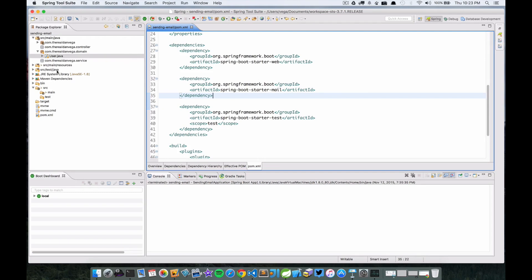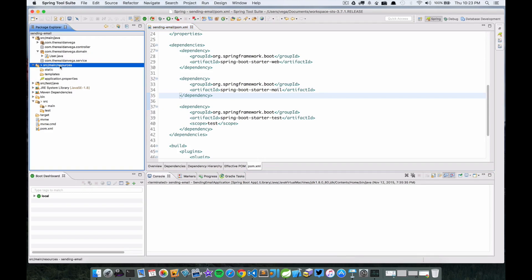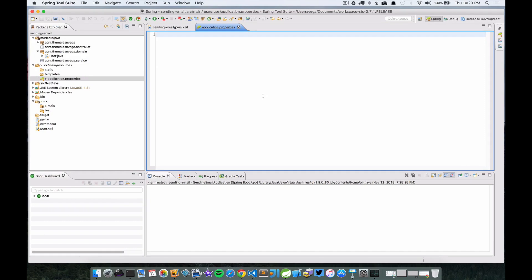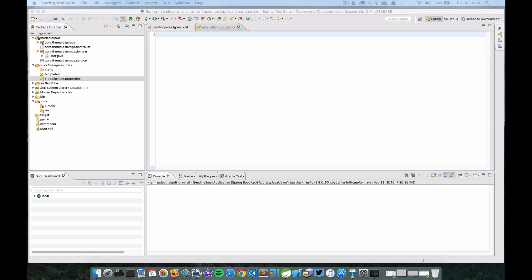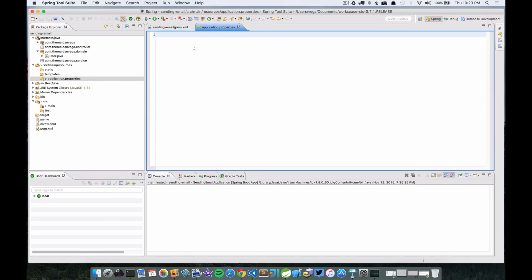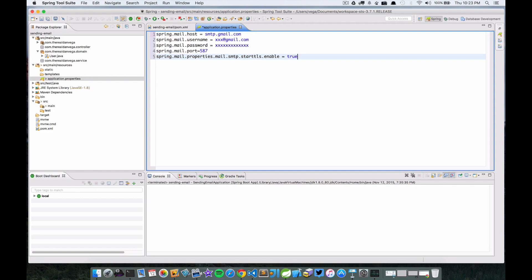Let's go into resources and click the application.properties file. We need to basically set up a host, username, password, and port. In this case I'm going to add one more setting just because I want to use Gmail and I need another setting there. So we're going to send from Gmail.